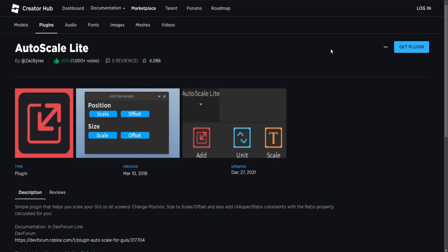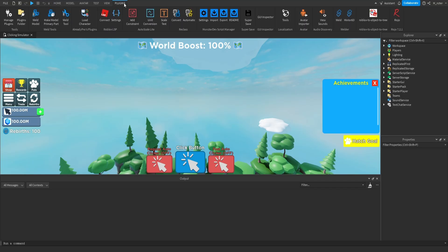Before we hop into Studio, we're going to want to do two things. The first thing is to get the Auto Scale Lite plugin. There will be a link down below in the description which will take you to the plugin page. In order to get this plugin, go ahead and click the Get Plugin button, and it should add it directly to Roblox Studio. If you go to the Plugins tab, you should see a section that says Auto Scale Lite, and that's how you'll know the plugin is installed.